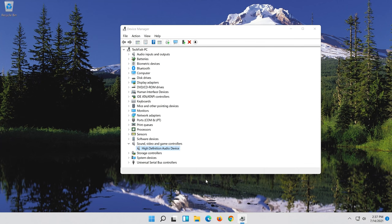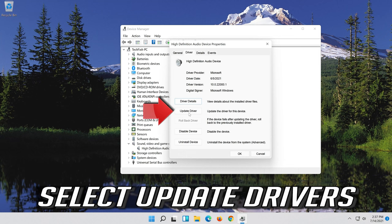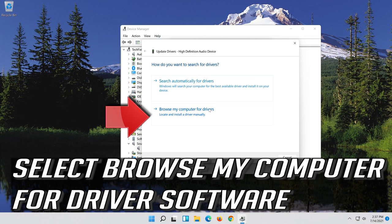Open the Driver tab. Select Update Driver. Select Browse My Computer for Driver Software.